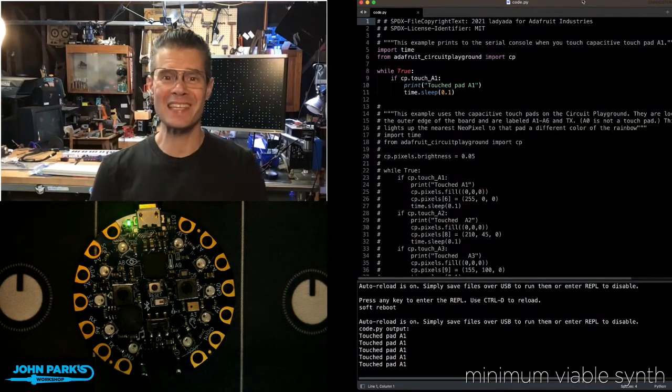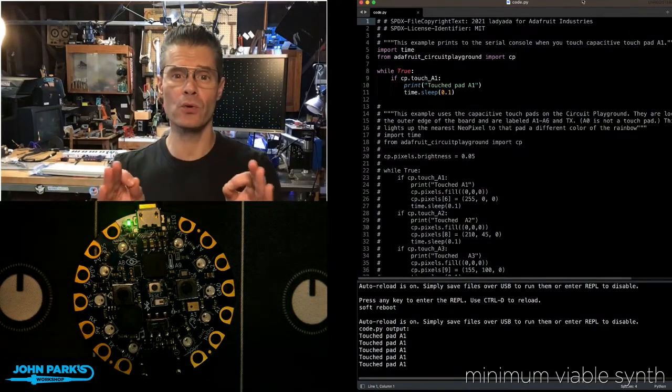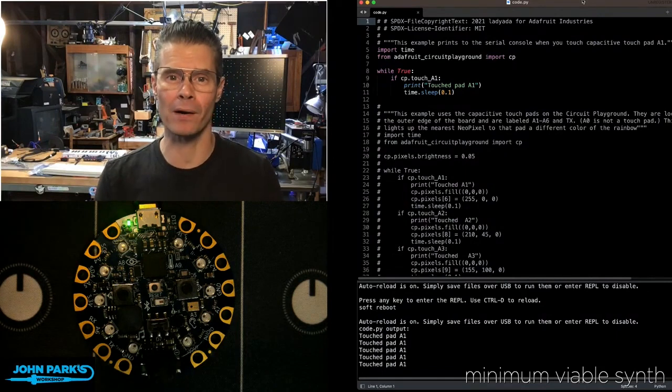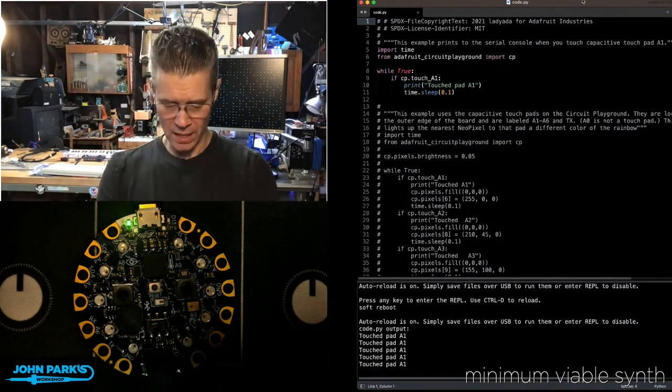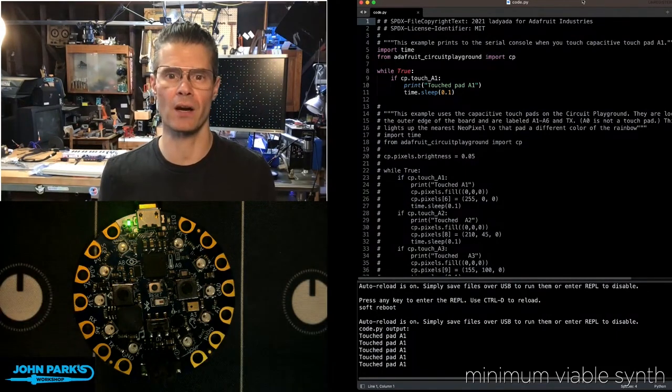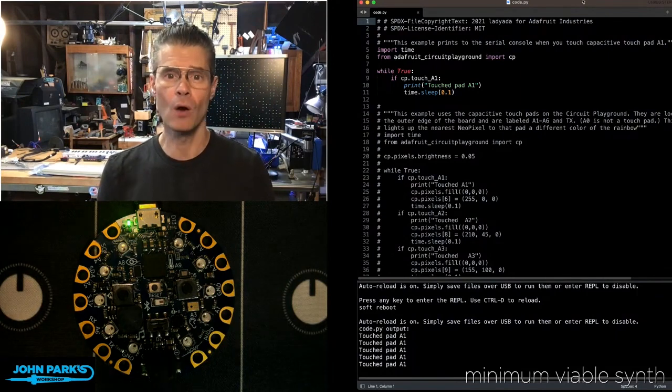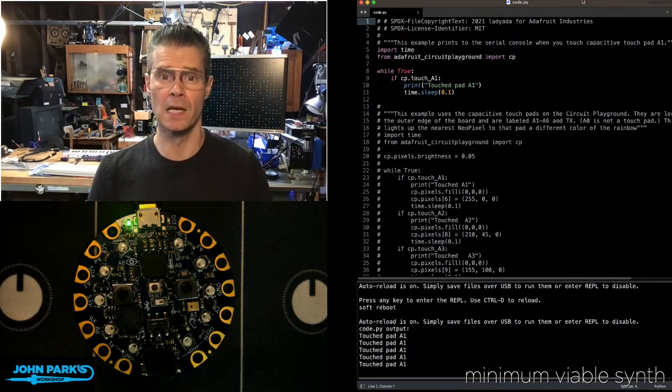For the CircuitPython Parsec today, I wanted to show you how to use the Circuit Playground Library to easily access the capacitive touch sensors that are on the Circuit Playground Bluefruit or the Circuit Playground Express.